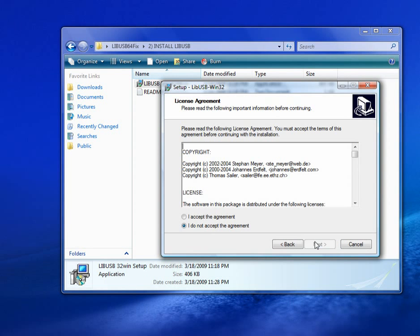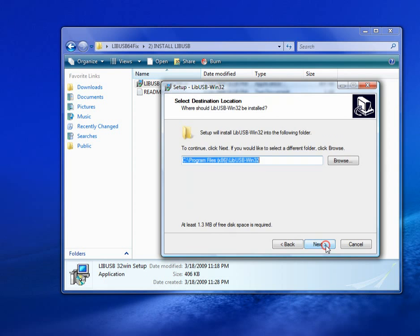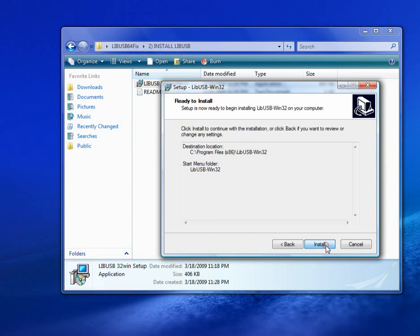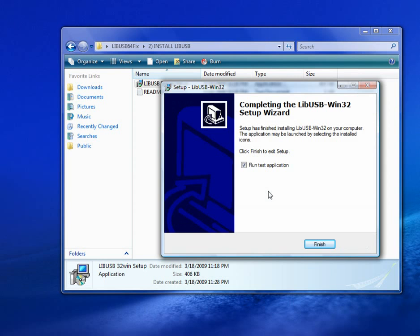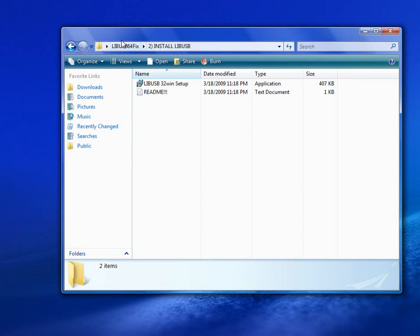Now install this. Just like normal, install this. Wait for that to finish. Don't run the test because it's not going to work right.